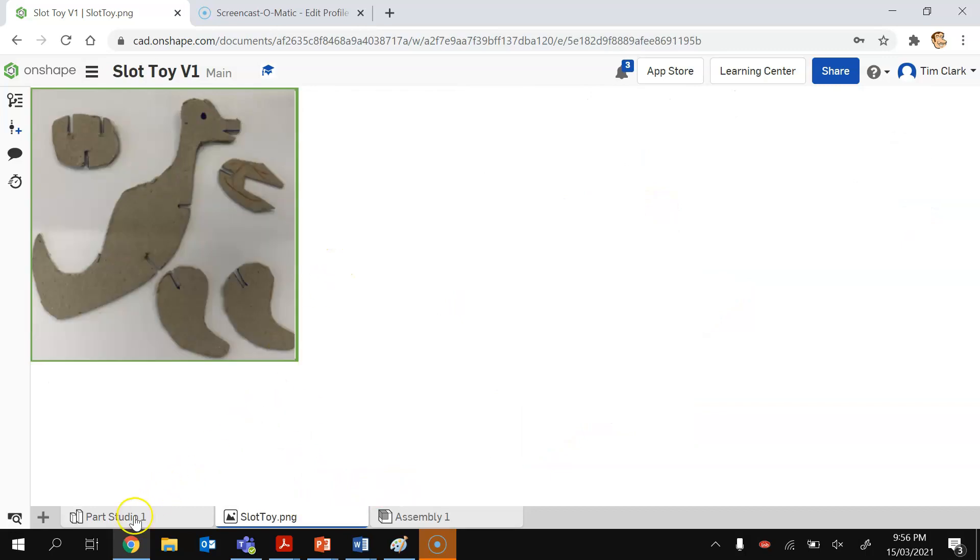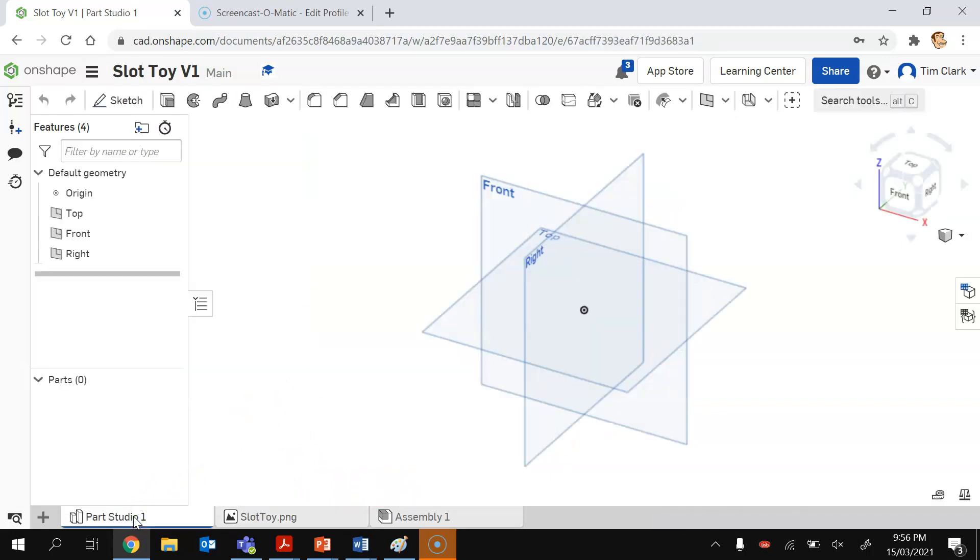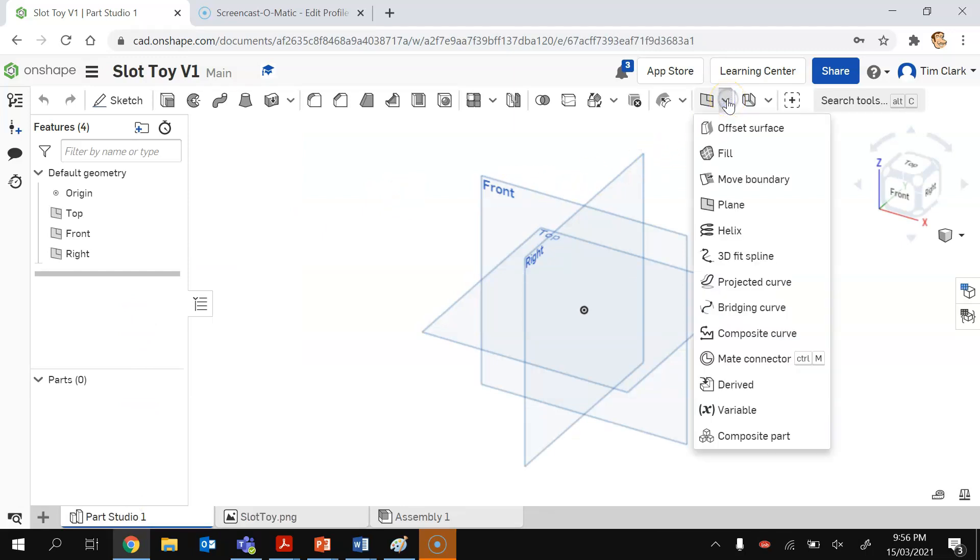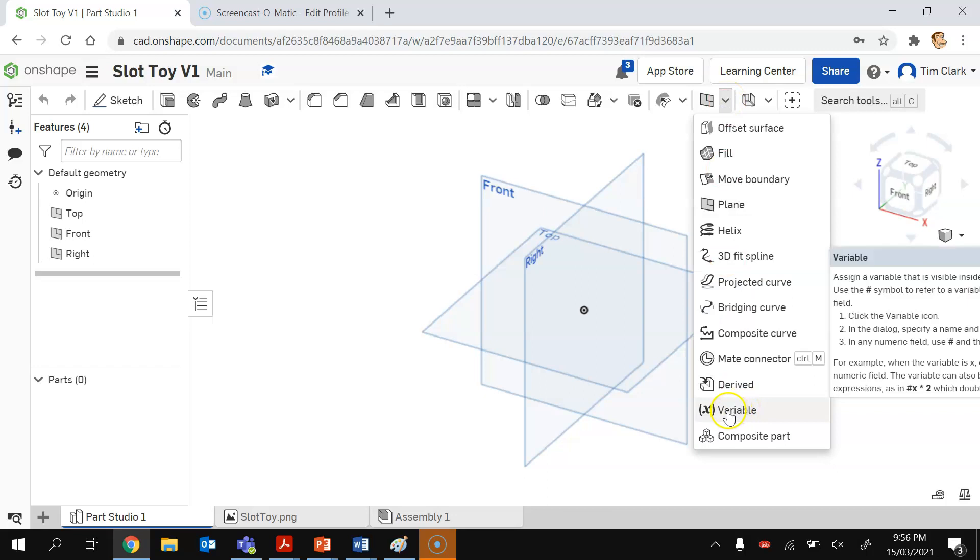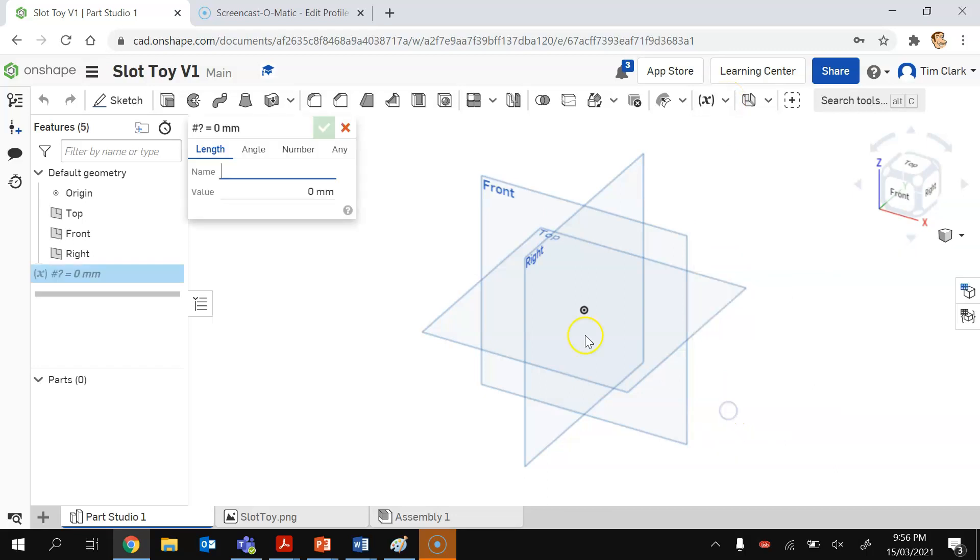So you can see there that there's a slot toy picture. There it is there. Going back to Parts Studio now. The next thing I'm going to do is I'm going to go over to this little icon here and click on the down arrow and create a variable. The variable is going to be called material thickness.